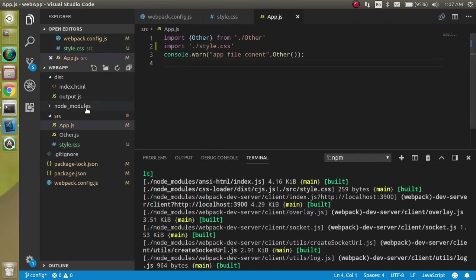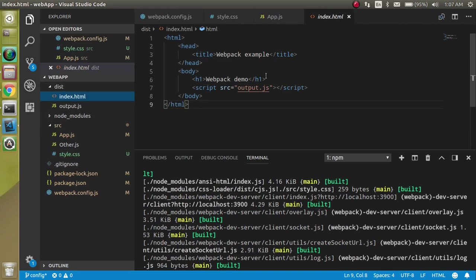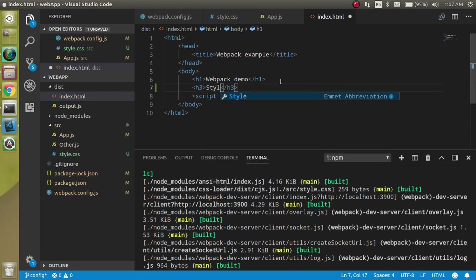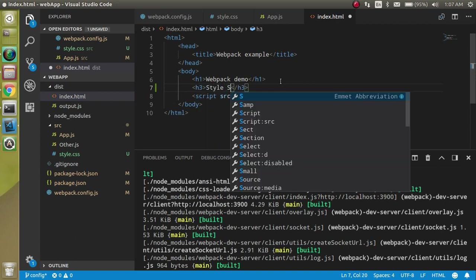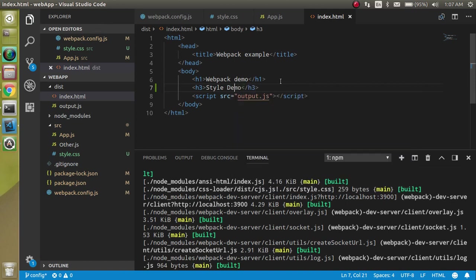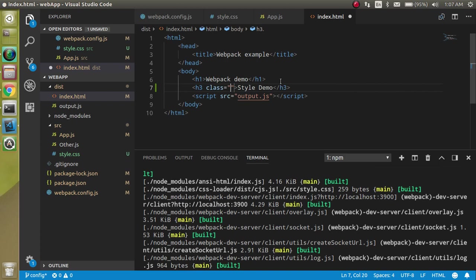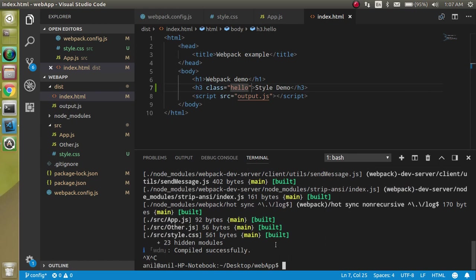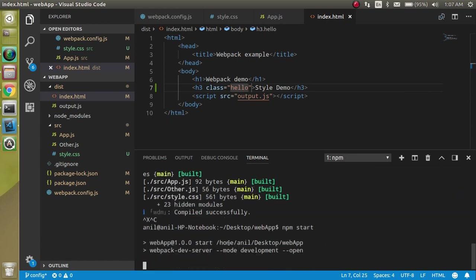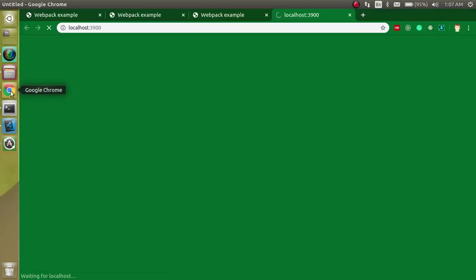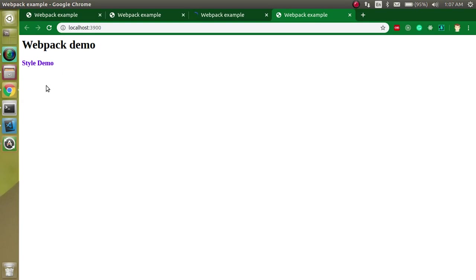For example, we can use an h3 tag or h1 tag, whatever element you want. Write here 'style demo' and let's add class='hello'. You can restart it and now you can see that the style is applied on this h3 tag.